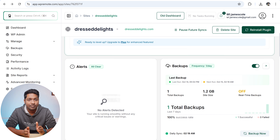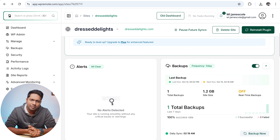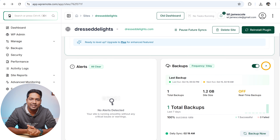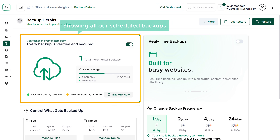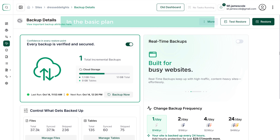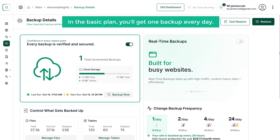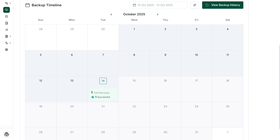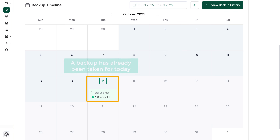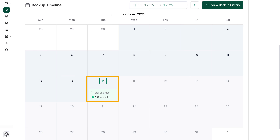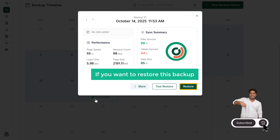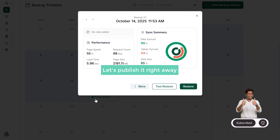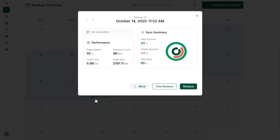First, let's see how you can take a backup of your website. To check the backup details, just click here. Here you can see the backup timeline calendar showing all our scheduled backups. In the basic plan, you'll get one backup every day. A backup has already been taken for today. Click on it to see the backup details. If you want to restore this backup, you can click here — so if something goes wrong, you can restore your site in seconds.